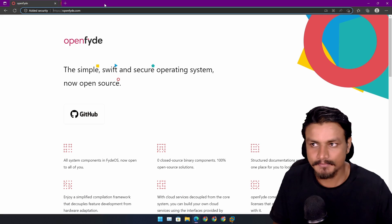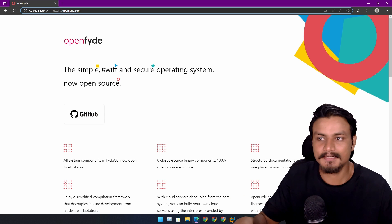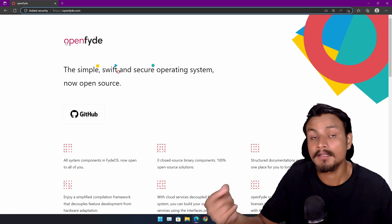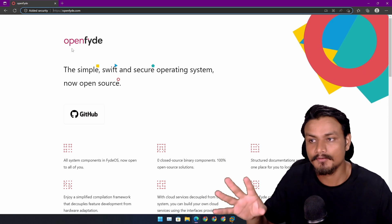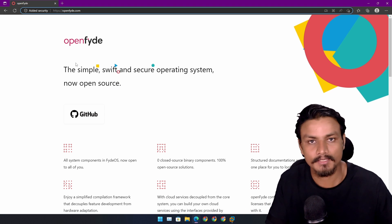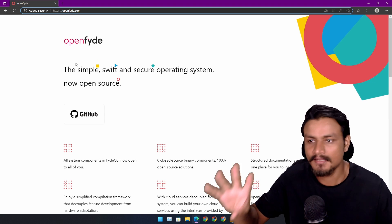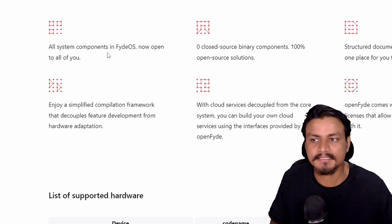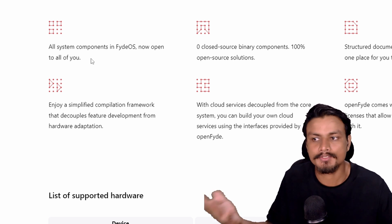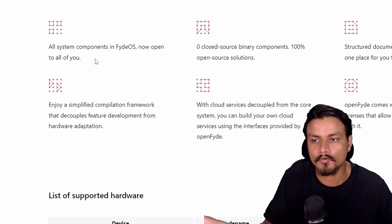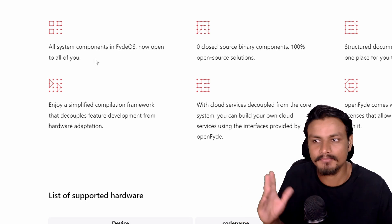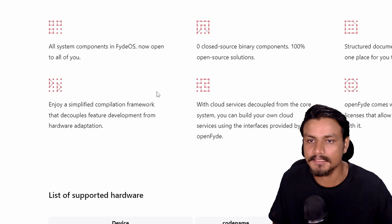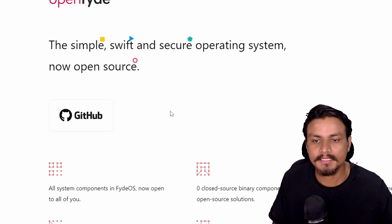Now that you know about FydeOS, let's talk about OpenFyde. Basically, FydeOS is now open source and they call it OpenFyde. FydeOS is still there, but now we have a new version — or a separate FydeOS operating system — which is completely open source, so all the system components are now open to you. There are some differences between FydeOS and OpenFyde which we'll go through in this video.